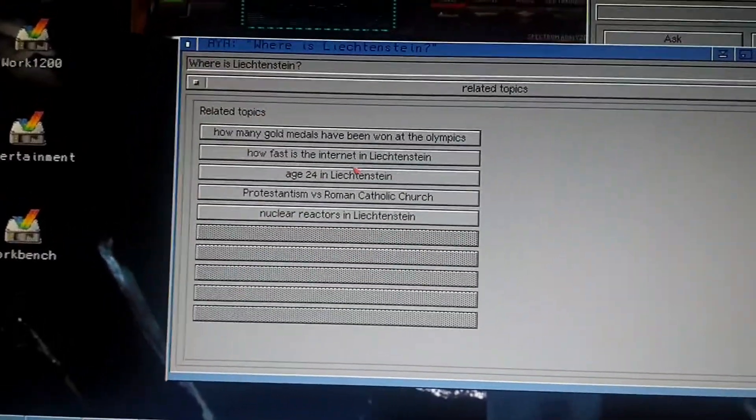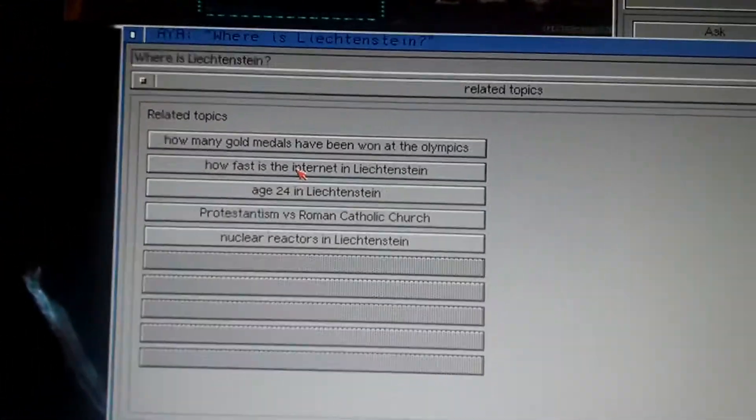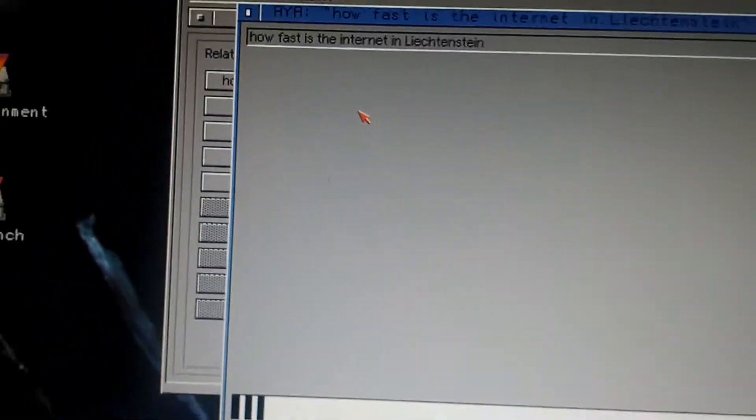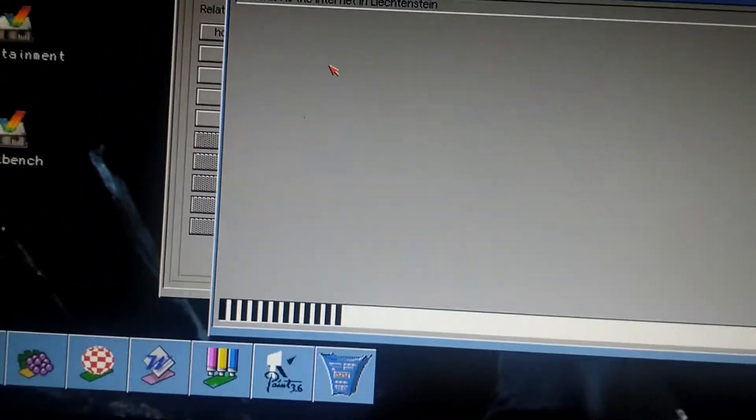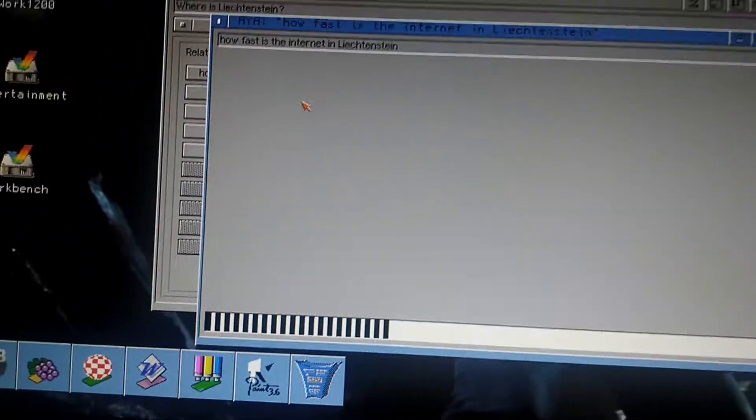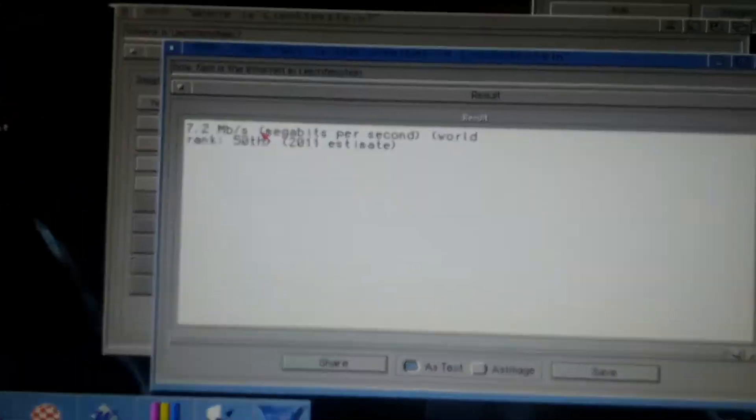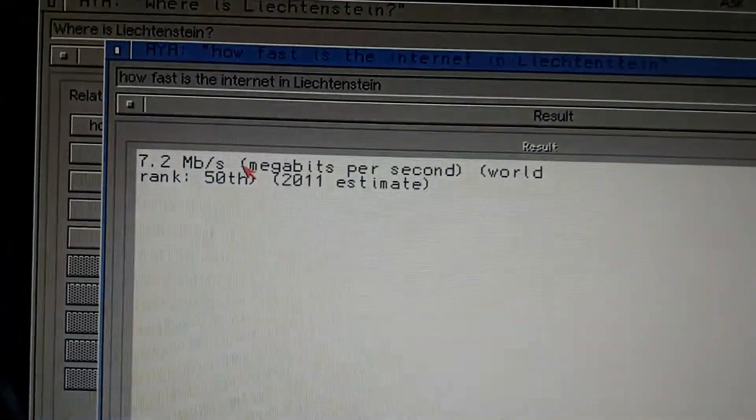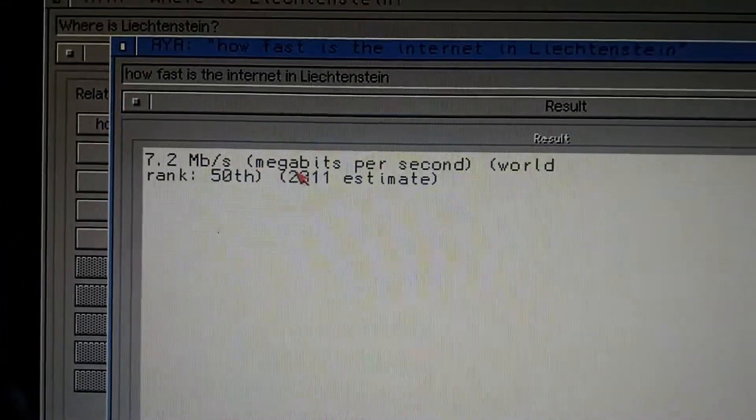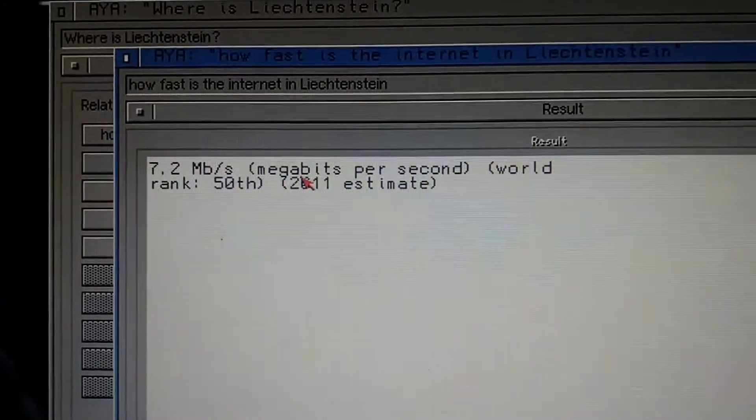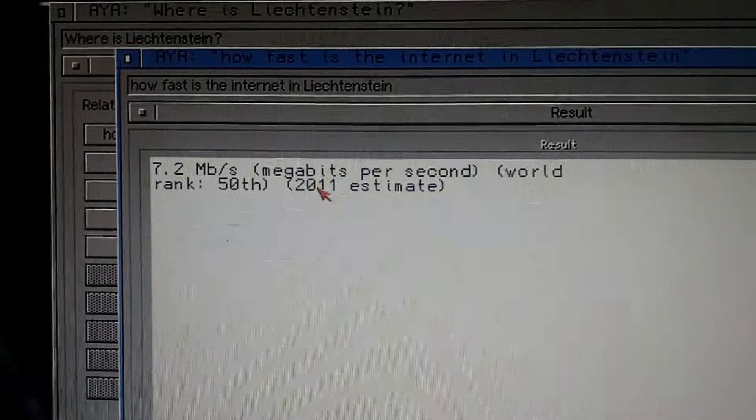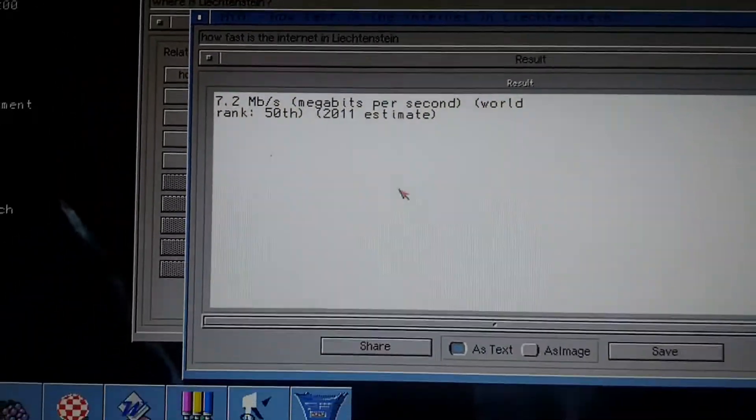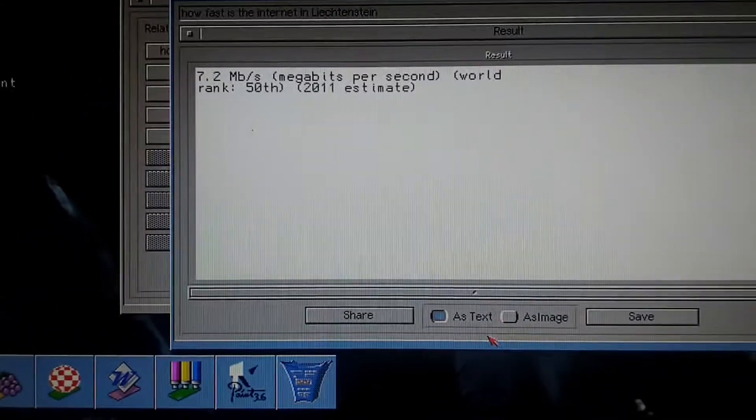How fast is the internet in Liechtenstein? Let's ask that. It's 7.2 MB per second, world rank 50. That's how you know it.